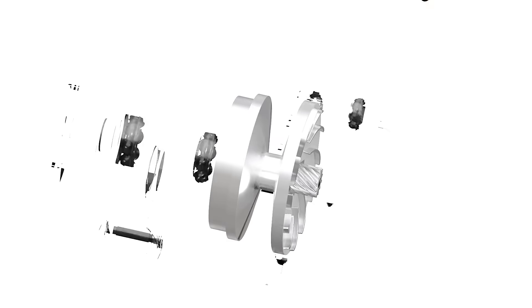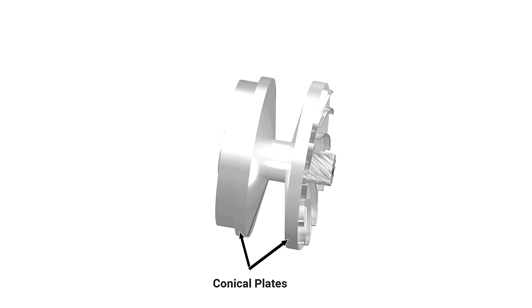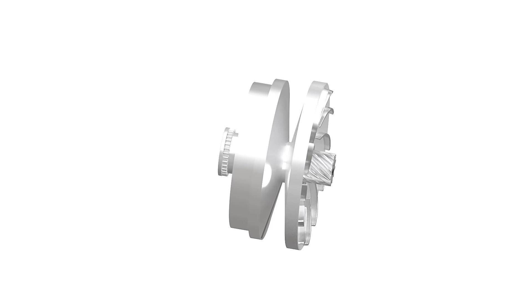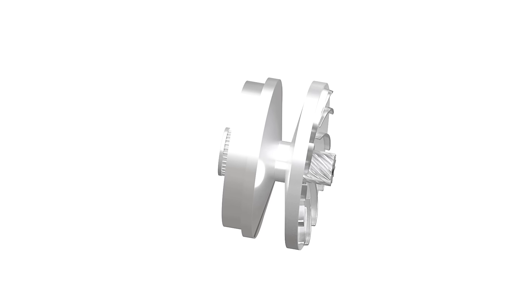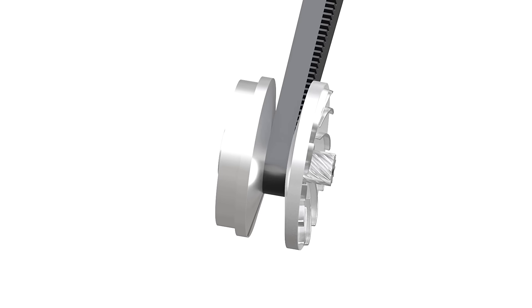Here, the pulley is made up of two conical plates. One of them is fixed to the input shaft, and the other is free to slide along its axis. A V-belt runs between these plates.